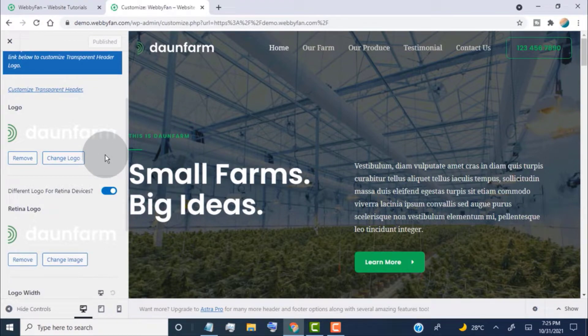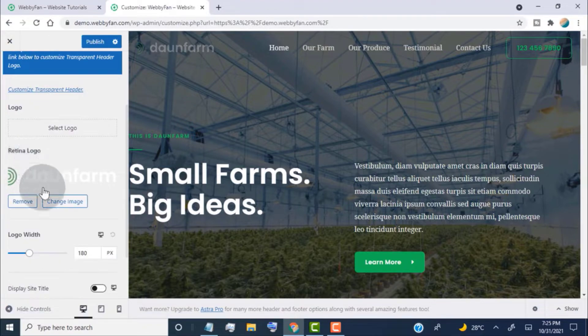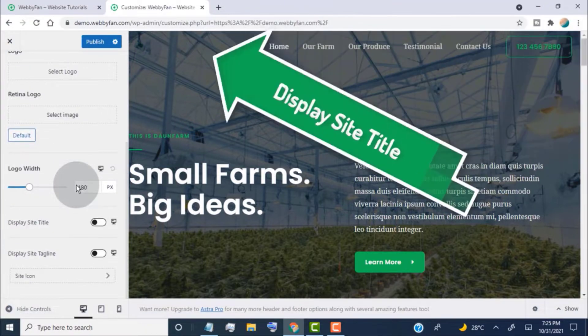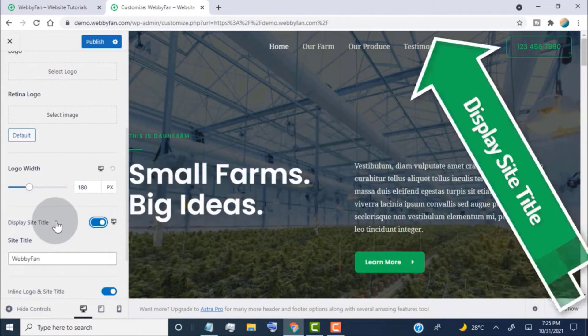To show site title and tagline on the logo area, simply remove these logos. Head over to Display Site Title. Turn on this tab to display the site title.